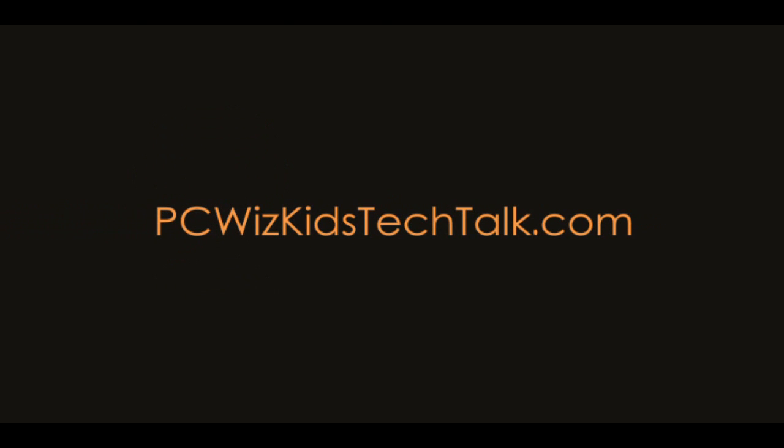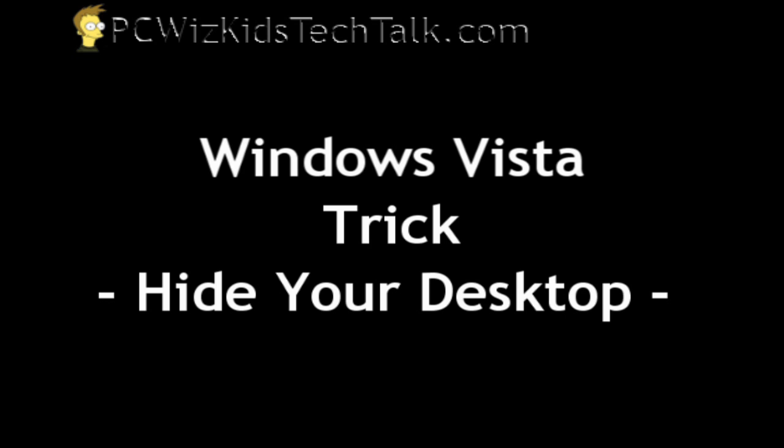Welcome to PCWizKids Tech Talk. Today I wanted to show you a Windows Vista trick to hide your desktop icons.